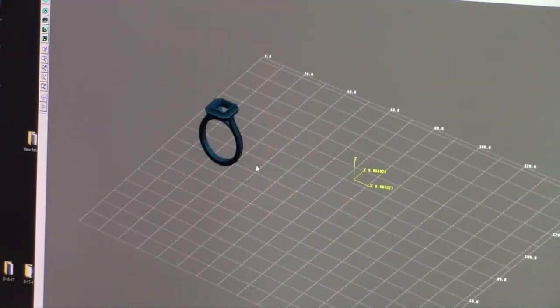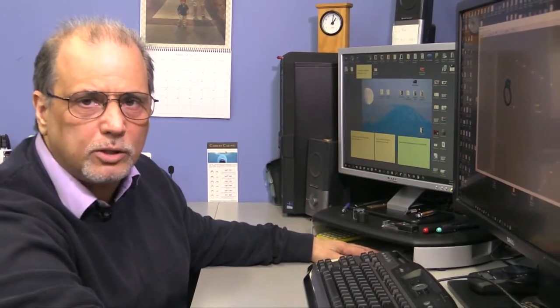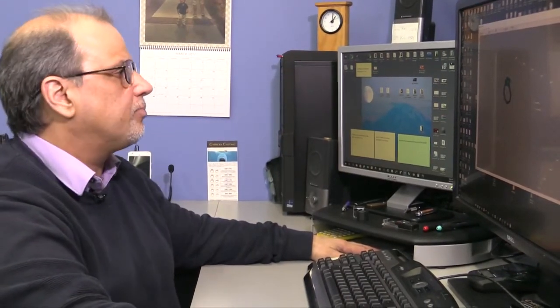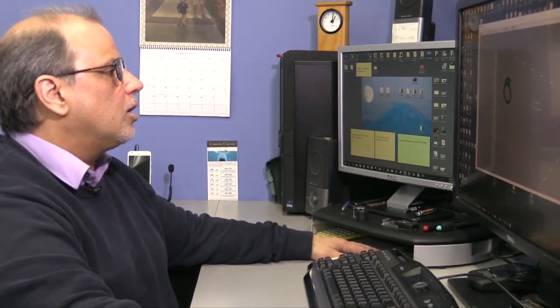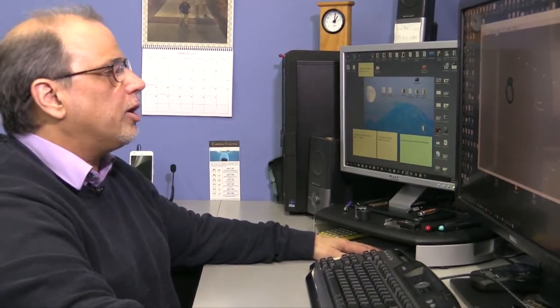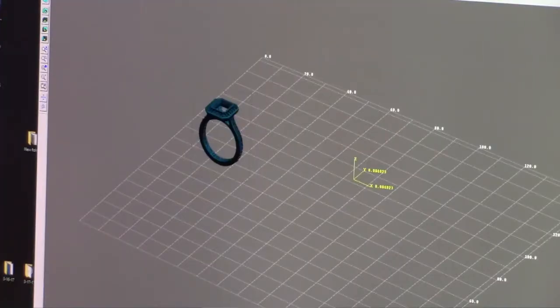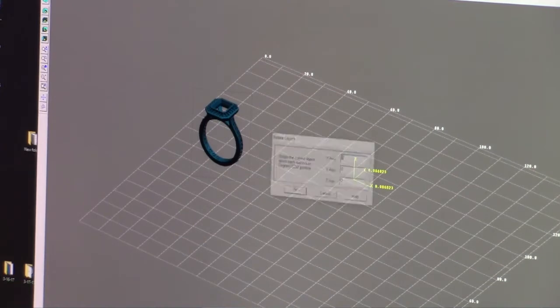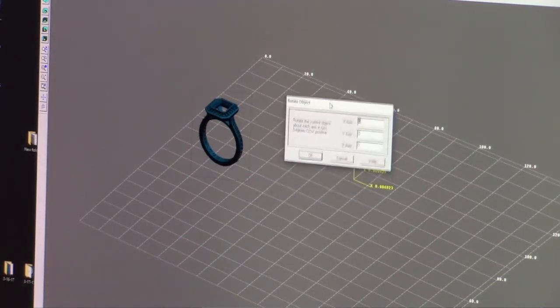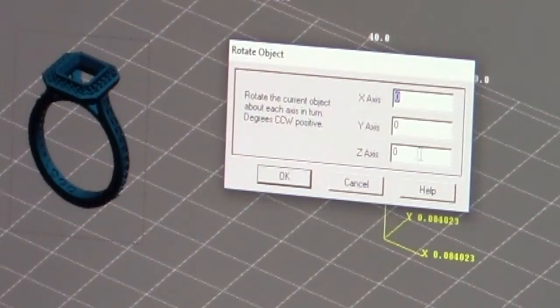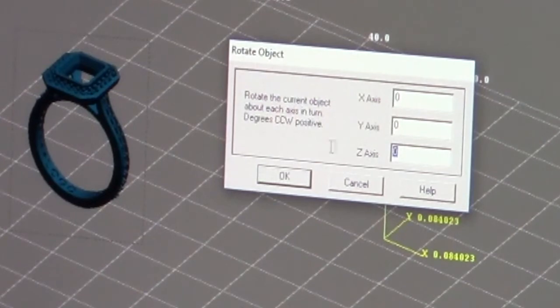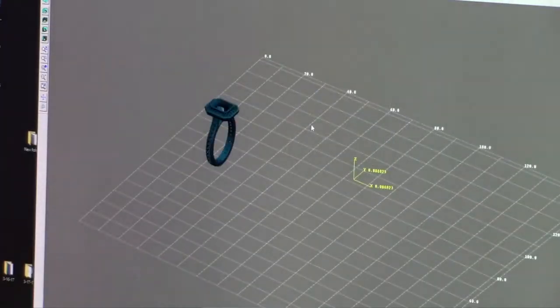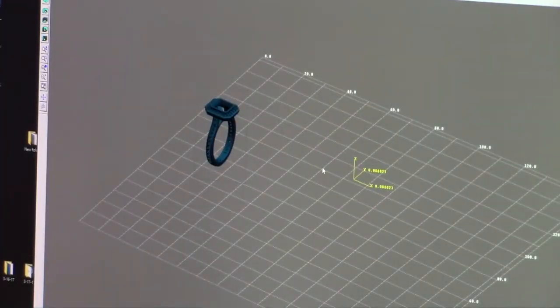Now we don't want it standing up. The higher the piece the longer it's going to take so we want to lay it down. So we're going to rotate it on an XYZ axis. A pop-up comes up. So basically on the Z I'm going to say 90 degrees and it turns it to face this way.